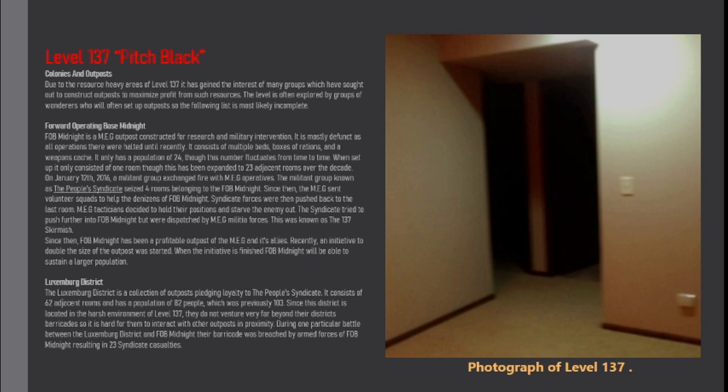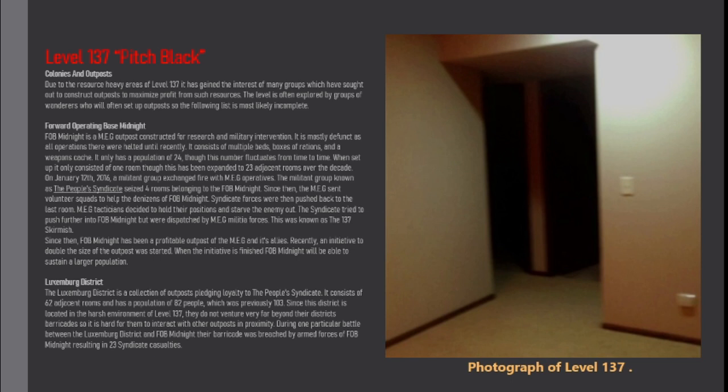Forward Operating Base Midnight. Fort Midnight is a MEG outpost constructed for research and military intervention. It is mostly defunct as all operations there were halted until recently. It consists of multiple beds, boxes of rations, and a weapons cache. It only has a population of 24 though this number fluctuates from time to time. When set up it only consisted of one room though this has been expanded to 23 adjacent rooms over the decade.